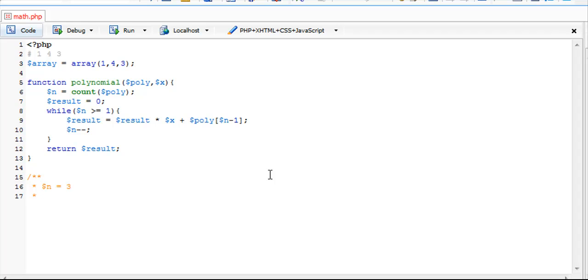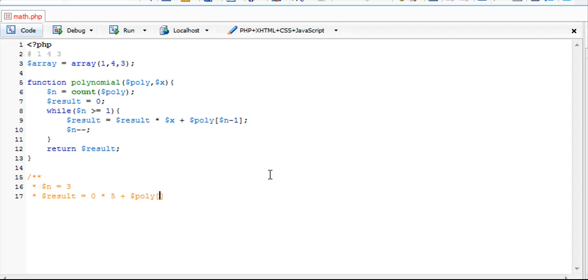Right now we have result equals 0 times 5 plus poly of 3 minus 1 which is 2.